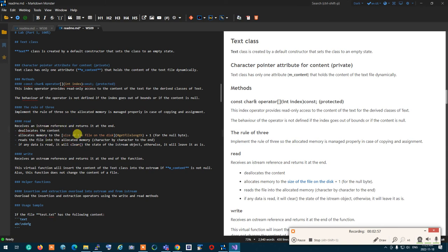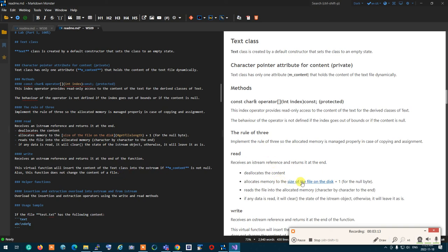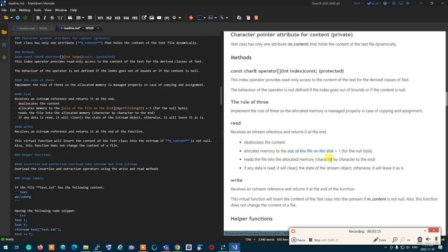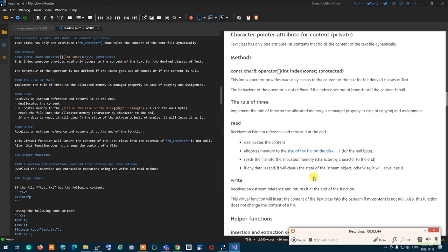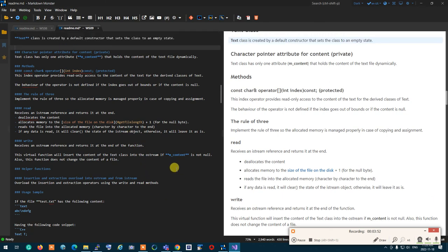What read does, it first deallocates the content. It's the usual thing, then allocates memory to the size of the file on a hard disk. How to get the size of the file on a hard disk, the code is given below. I'll show it to you. You get the size of the file on a hard disk, you add one to it for the null byte, then you read everything character by character, or as a whole, however you want to do it. You read everything into that piece of memory. If the data is read successfully, you will clear the state of iStream object, otherwise you would leave it as is.